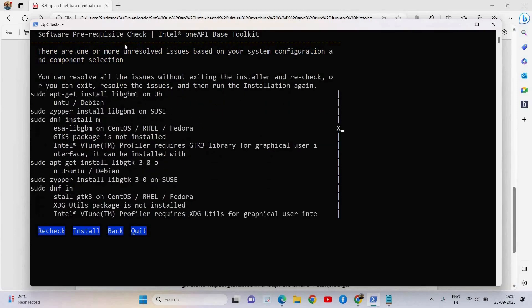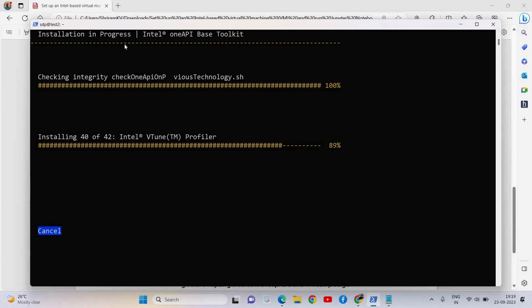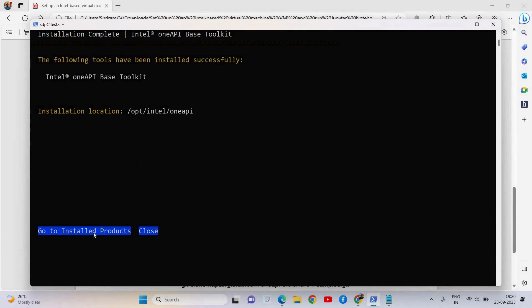Once the installation is done you will be able to see the results in front of you. We are at almost 40 of 42 — we are installing the Intel VTune Profiler, which is the 40th of 42 total installation options. It may take some time for the entire installation, but sit back and relax. Once this is all done you will get a message on screen saying that your Intel oneAPI-based toolkit installation is complete. You can see it's getting updated, the installation is about to be over and it's 100% — you have installed the Intel oneAPI-based toolkit. Very easy, isn't it?